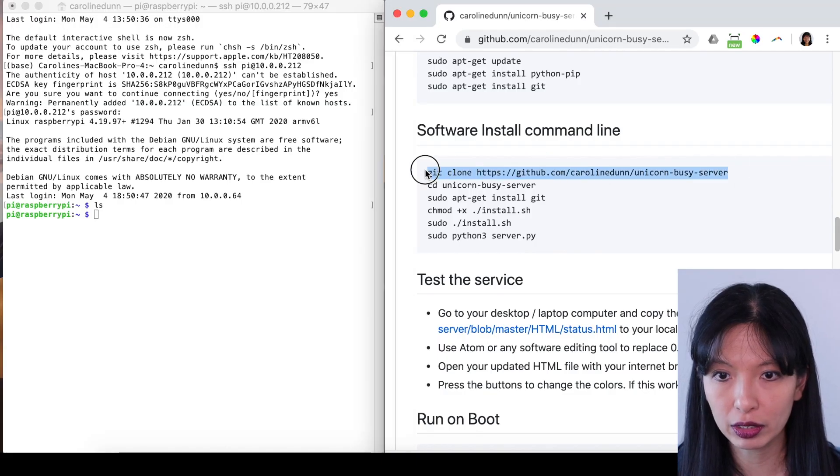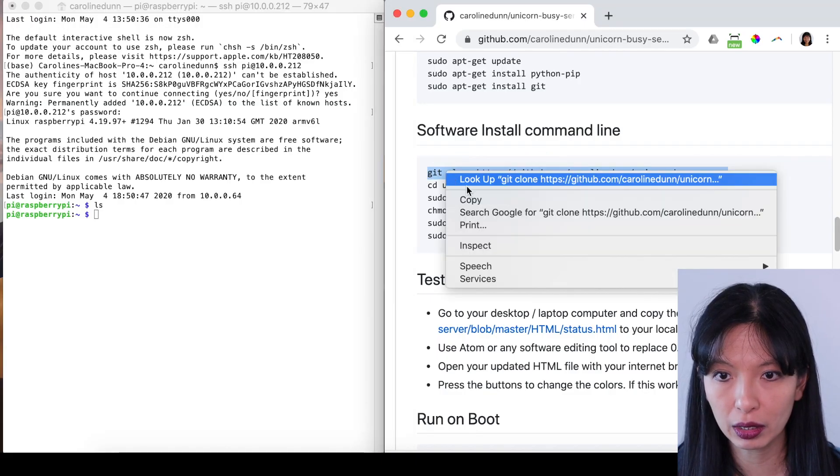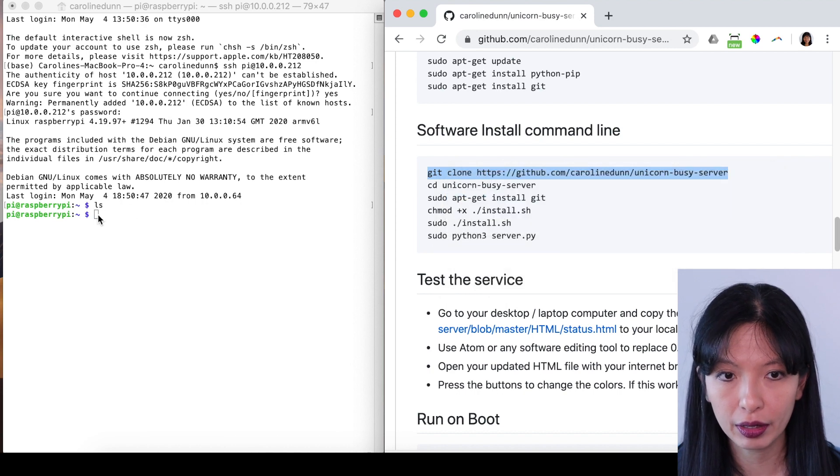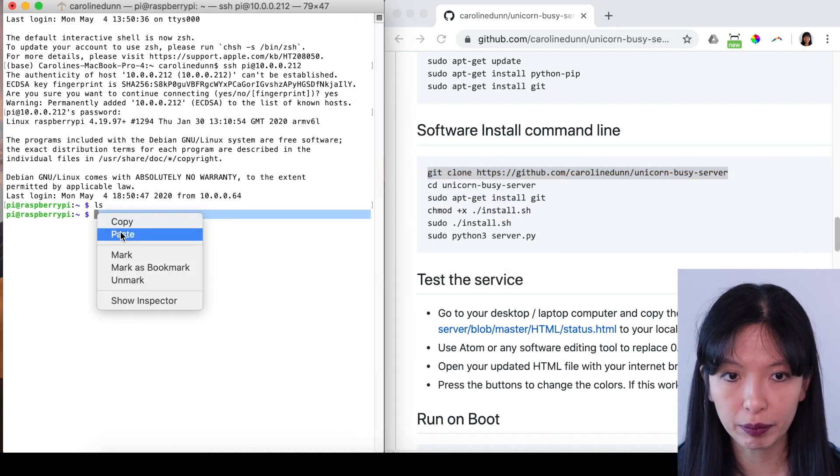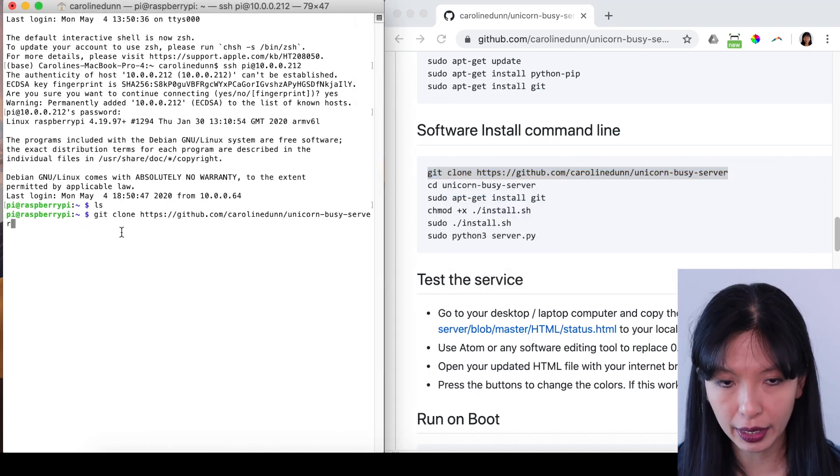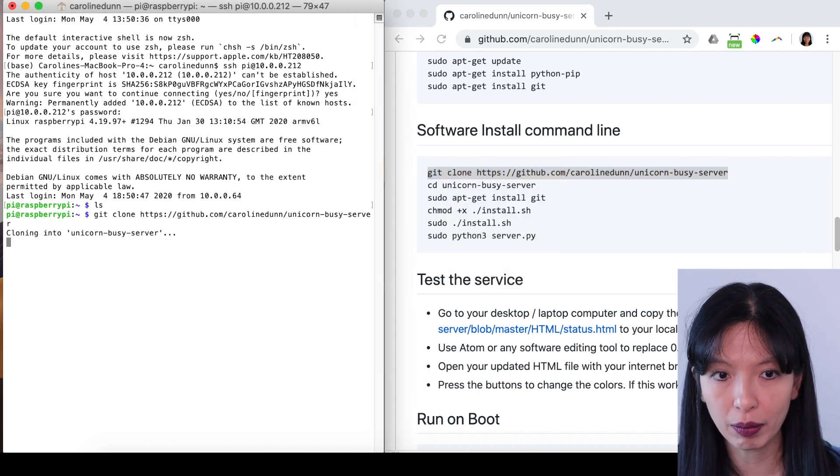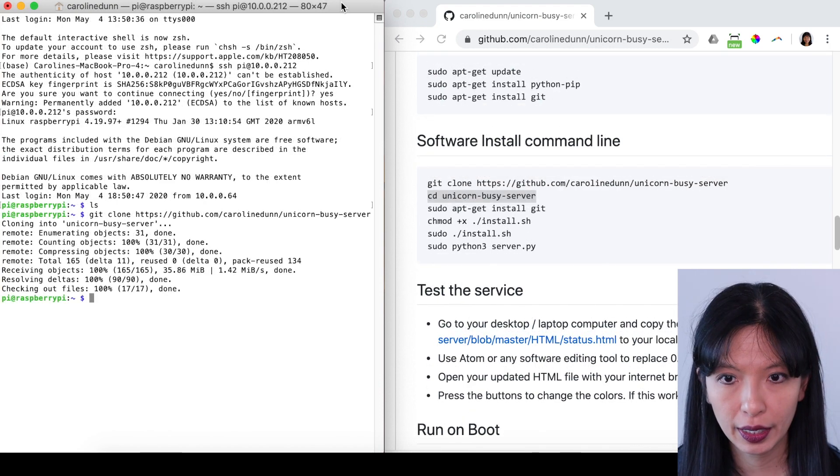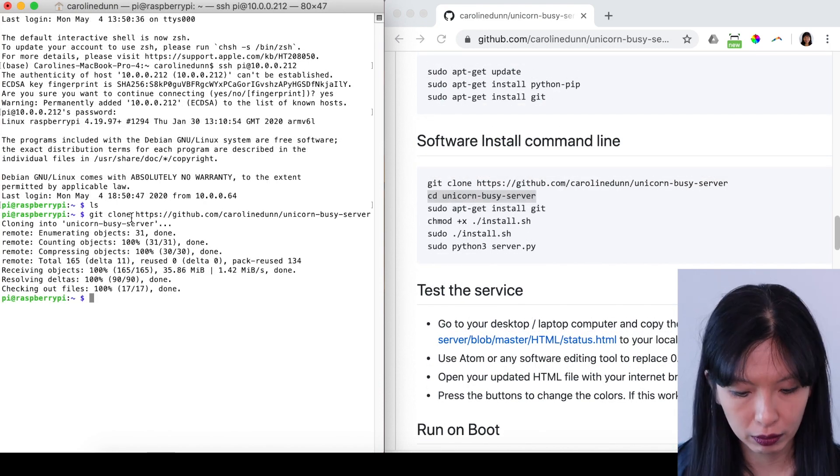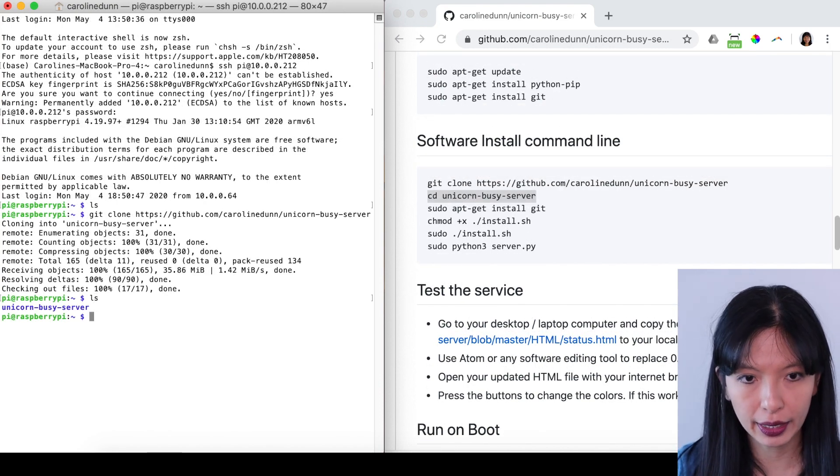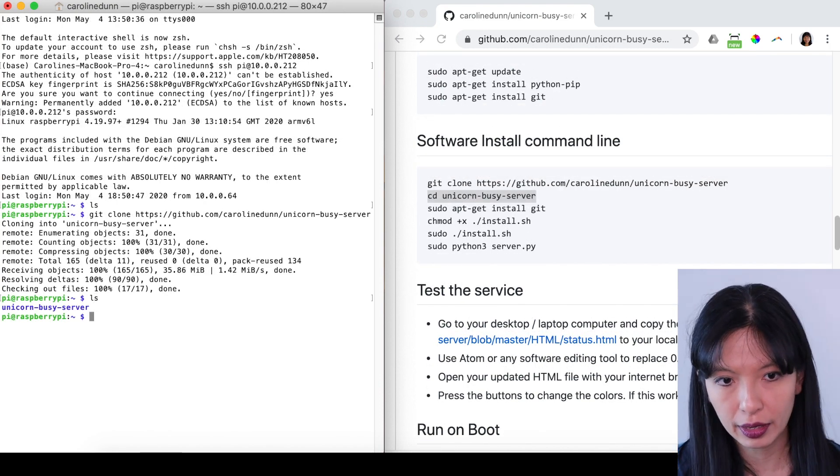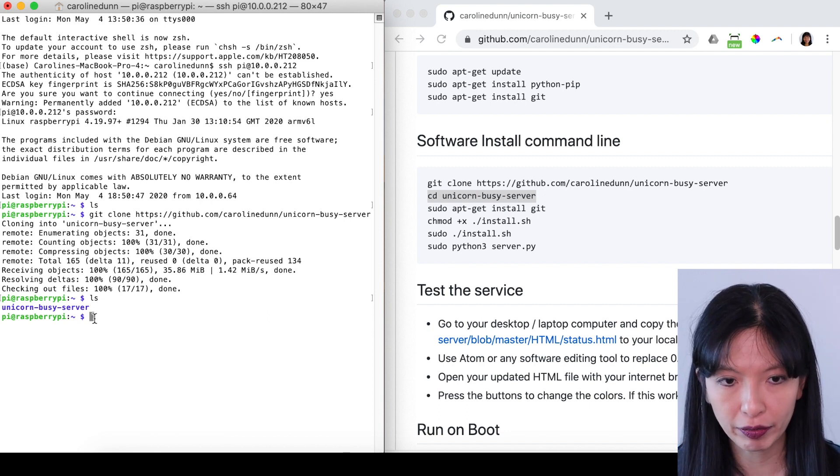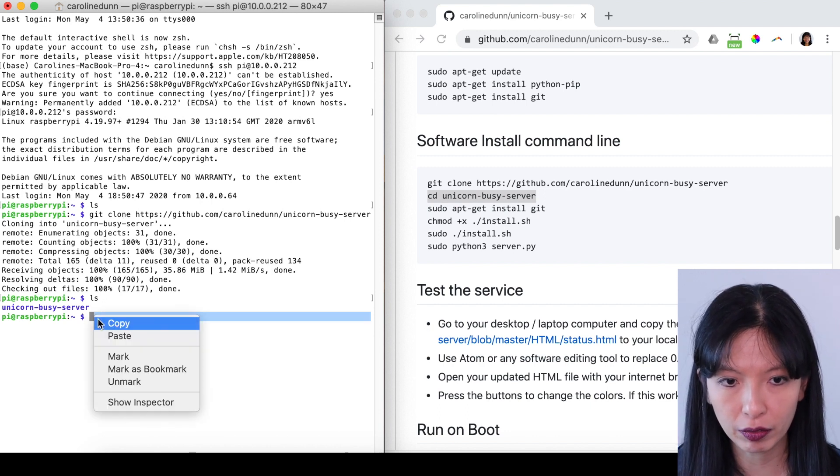And I'm just going to go straight into git clone, right click copy, right click paste, and I'm going to git clone my repository. Excellent. I have completed the git clone. I can hit LS to see that I have created that directory. I've copied everything over.